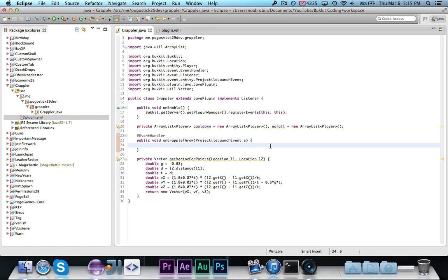Hi guys, Pogo here, and welcome to another episode of Bucket Coding. In this episode, we're going to learn how to make a grappling hook. This is possibly the most requested episode ever, so I'm going to go ahead and fulfill all the requests and show you guys how to make a grappling hook.